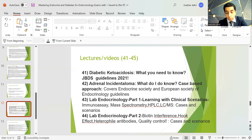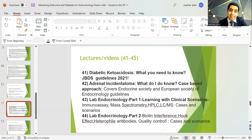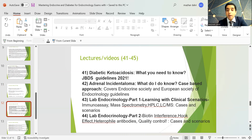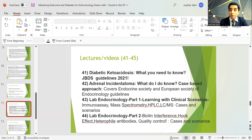My colleague Dr. Hia has done a session on diabetic ketoacidosis incorporating the Joint British Diabetes guidelines published in 2021. I have done a session on adrenal incidentaloma covering the Endocrine Society and European Society guidelines via a case-based approach. There are also two important sessions on laboratory endocrinology by Dr. Wel Murugan Mackley, covering immunoassay, mass spectrometry, HPLC, LCMS, biotin interference, hook effect, heterophile antibodies, and quality control.